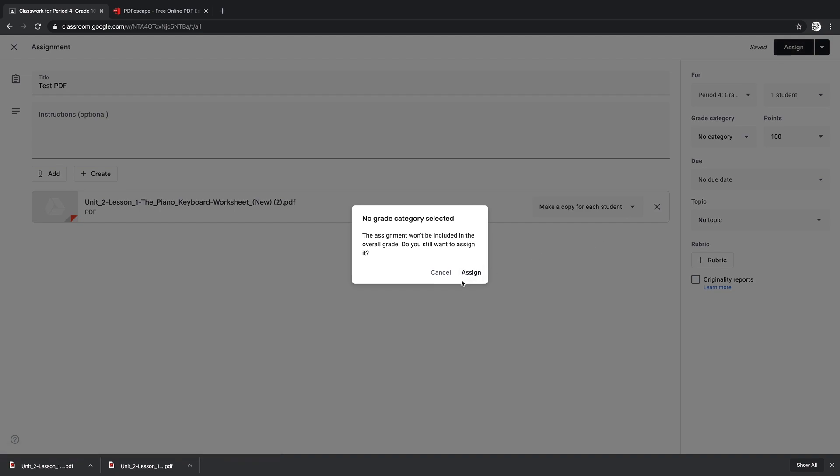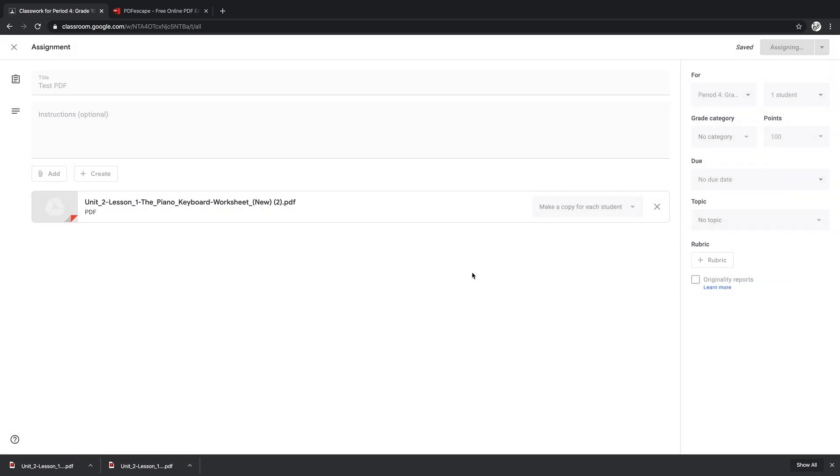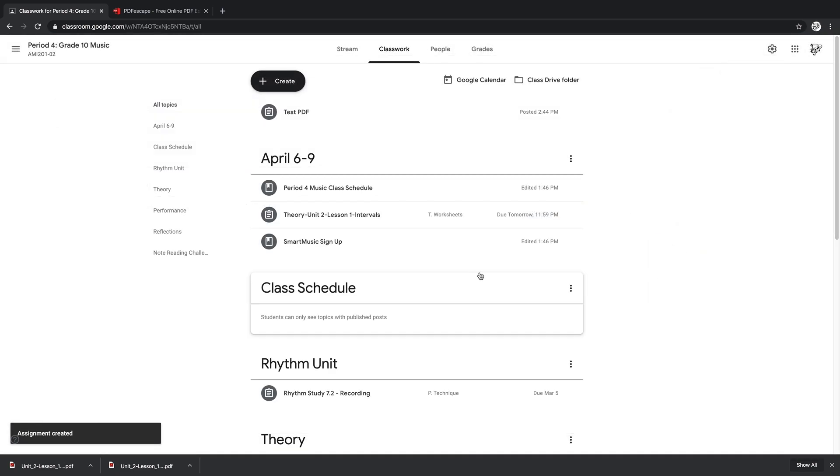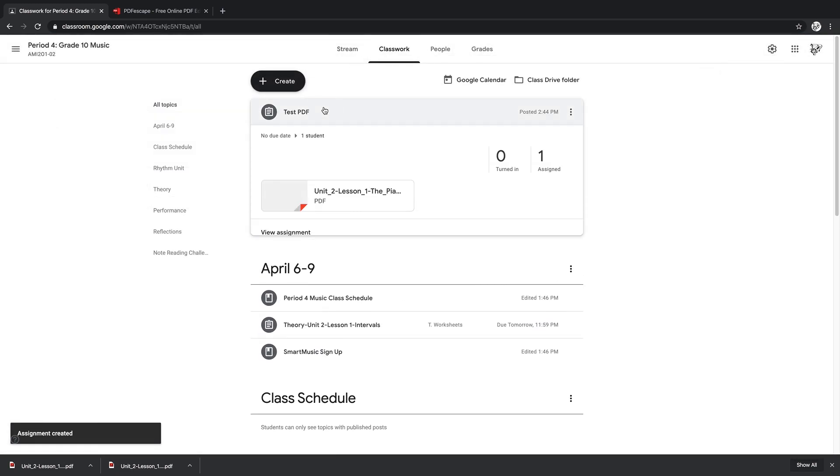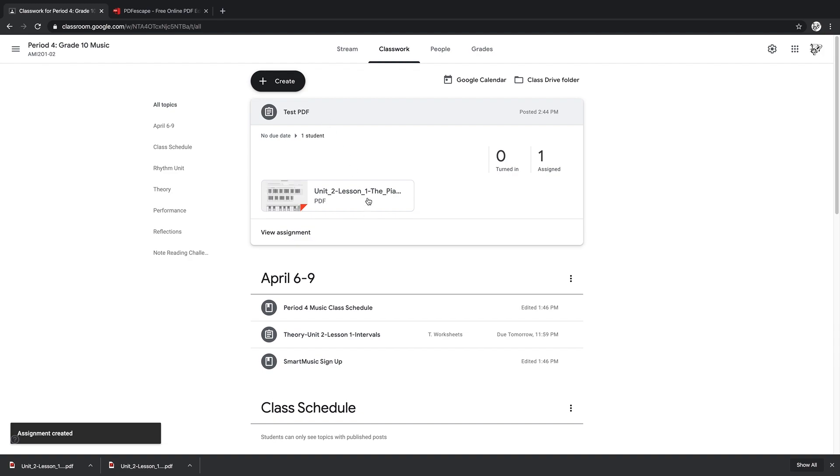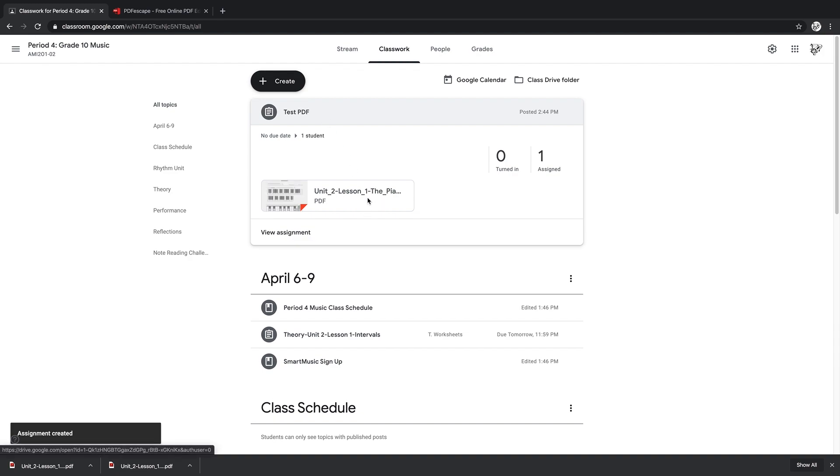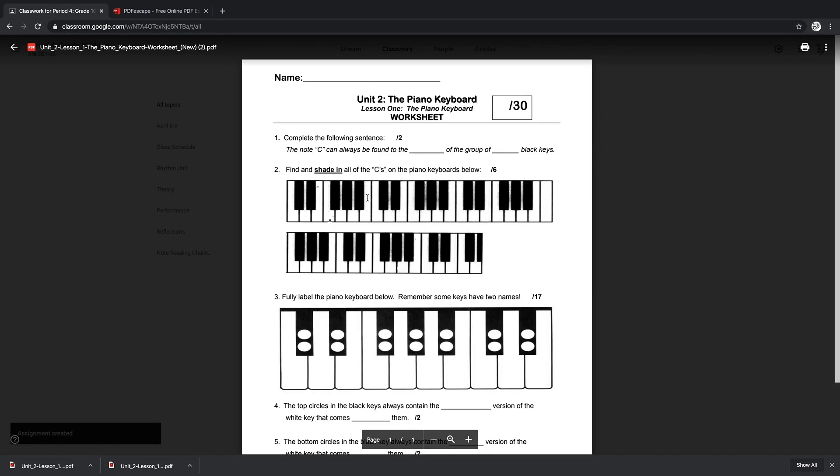So then when I assign that to the class, it appears in their classwork or their stream, and then they can just simply click on this and it opens up in the browser.